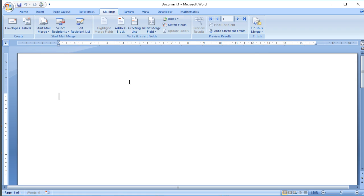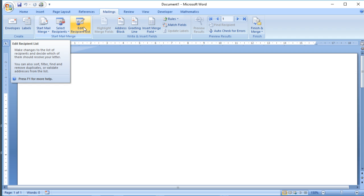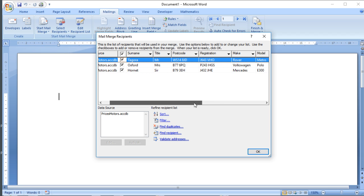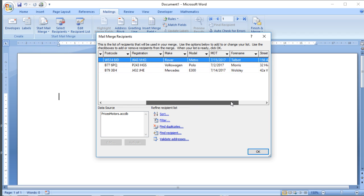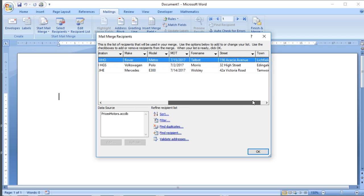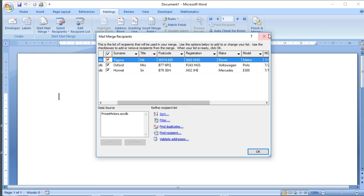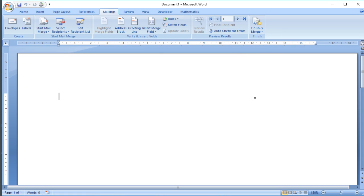I've selected where the information is going to come from. If we click on Edit Recipient List, we can check that it's got the right people. We can see that it's chosen those three cars and the information that we can include in our letter.